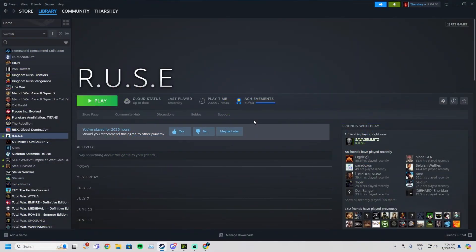Hey, what is going on guys, this is Tharsha and welcome back to another video on the channel. Today we're going to be talking about how to bypass the Ubisoft login screen on R.U.S.E.